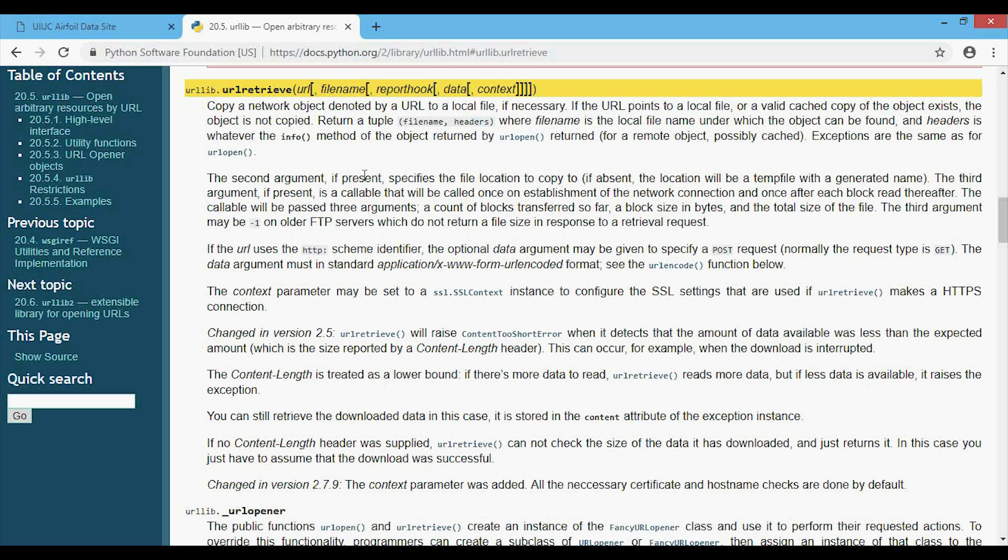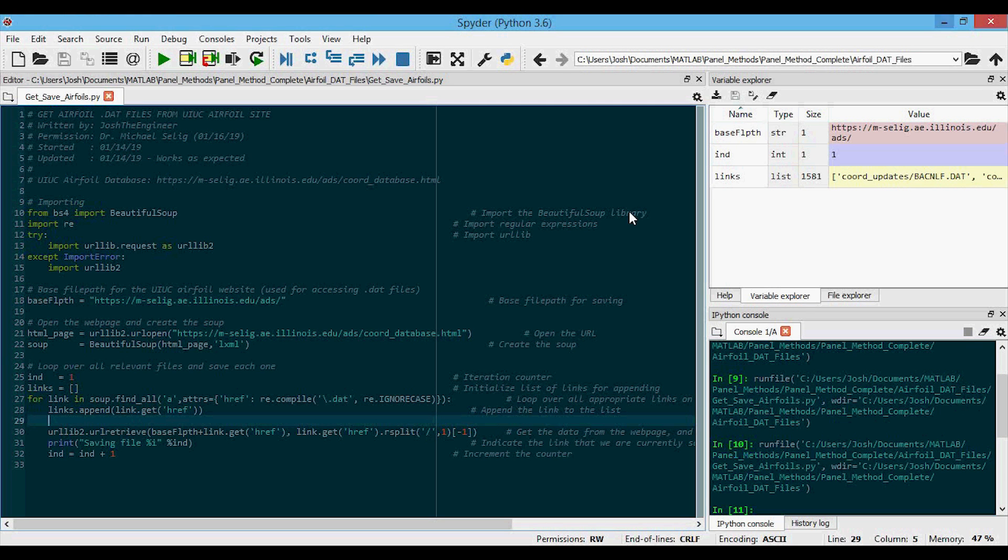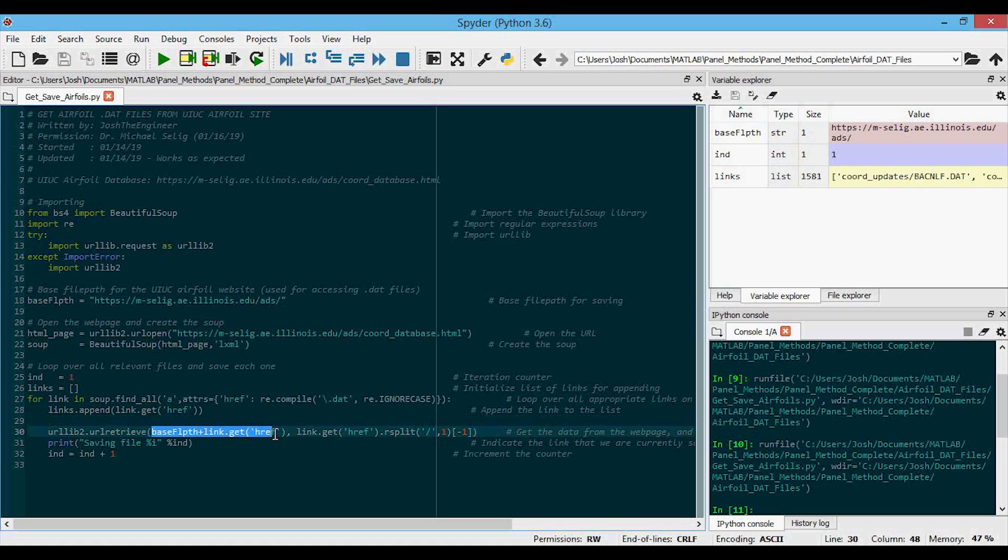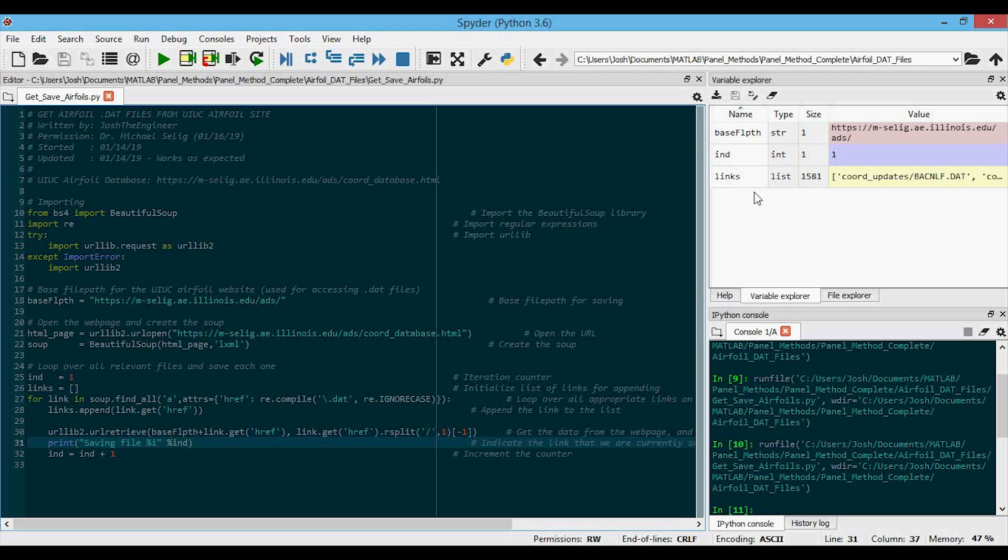The second argument, if present, specifies the file location to copy to. So in here, what we're doing is we're inputting the URL and that's from the base file path like this. And then we're appending the link that we got from the links list. And then we're saving it to the file path that's here.